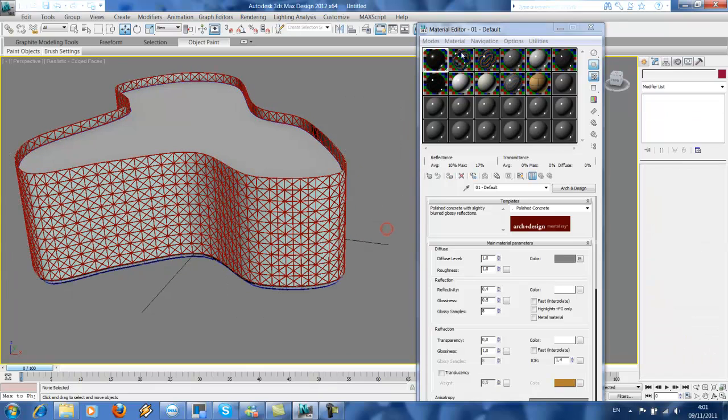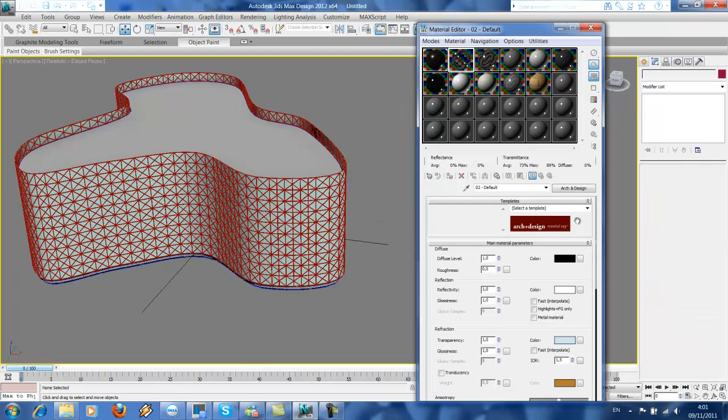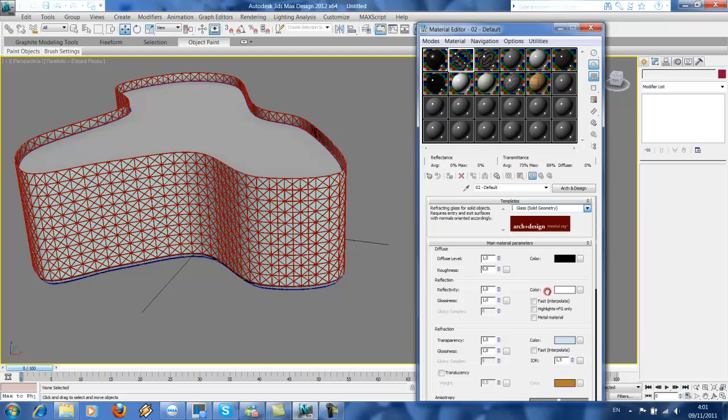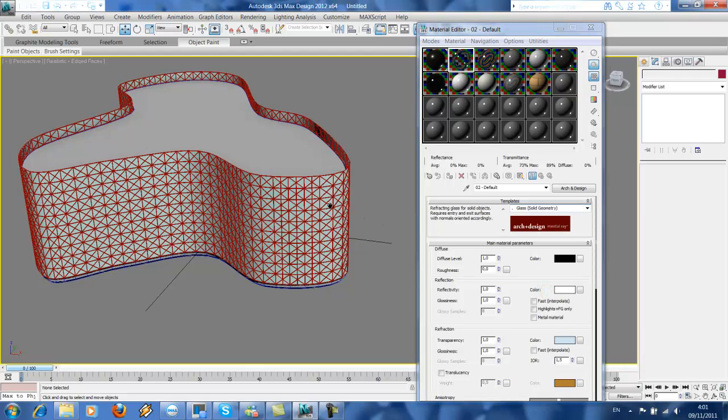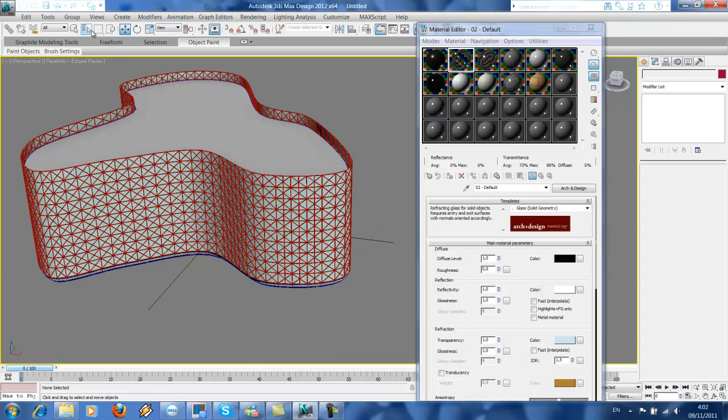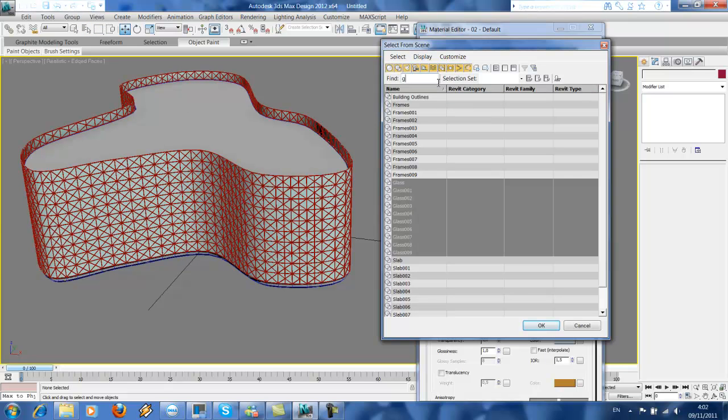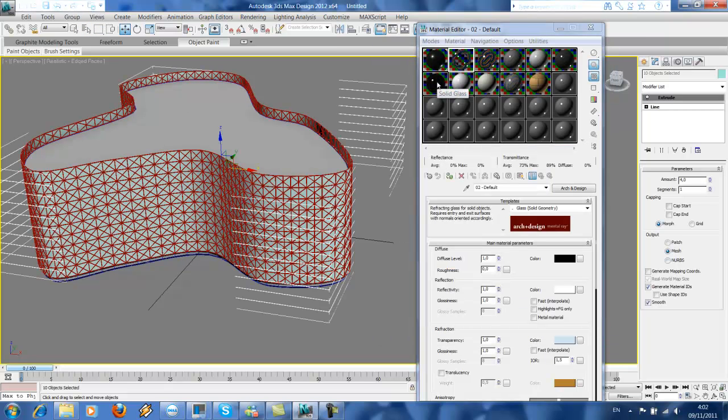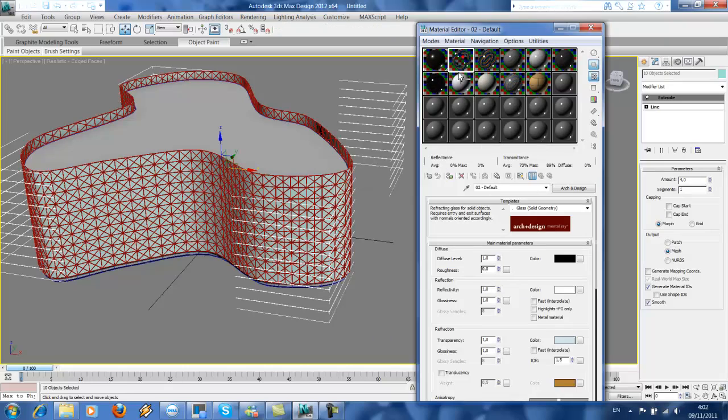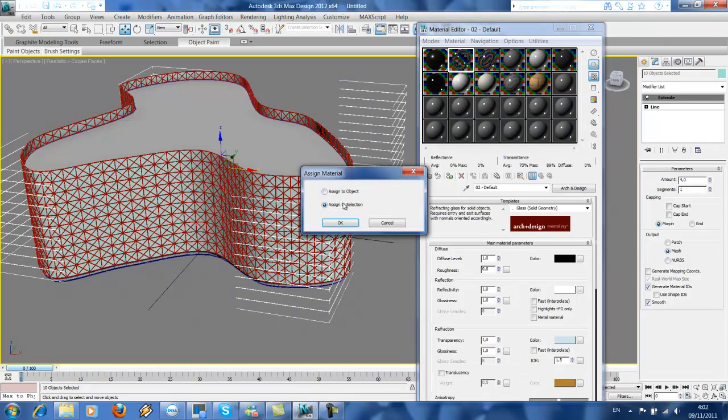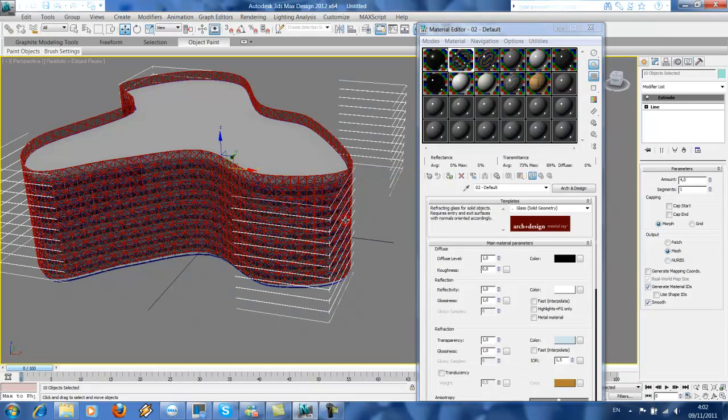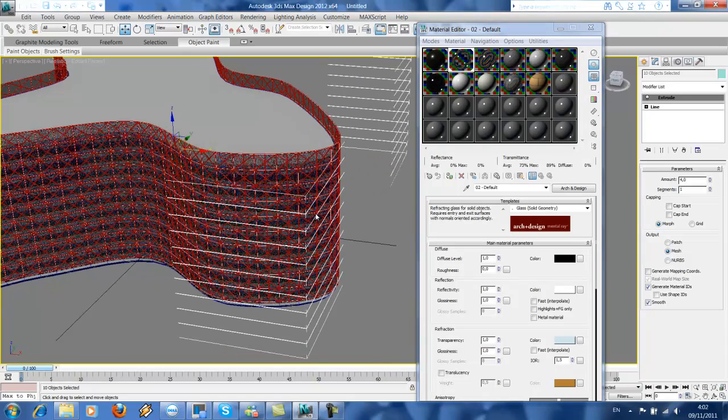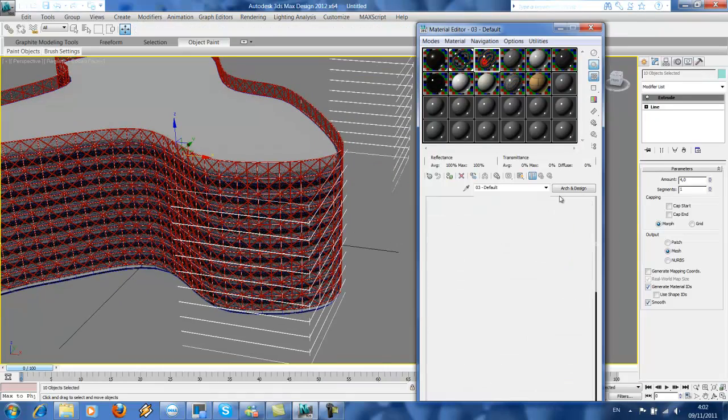And then next is to create the glass. Just select glass, solid geometries, and then here again, glass. Send to selection. So we got glass, we got slab. Next is our frames.